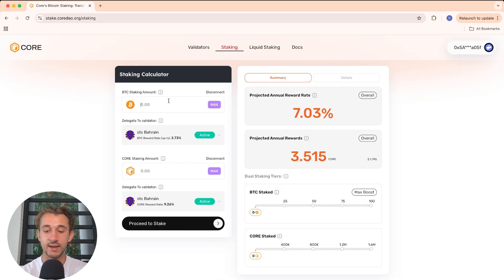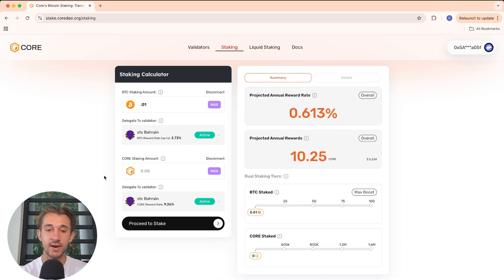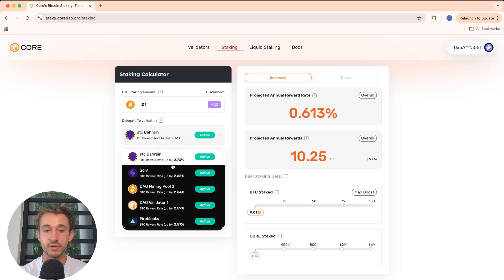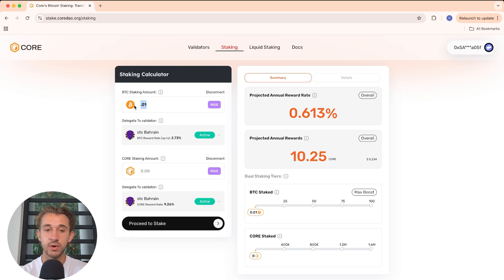For this video, I'm just focusing on staking Bitcoin, so I'll put in 0.01 BTC. Once I have my Bitcoin staking wallet and Core staking wallet connected, I've chosen the amount of Bitcoin and my validator, then I'll click Proceed to Stake. A quick reminder: you cannot get slashed for any staking — only the validators themselves can get slashed. So this Bitcoin you're staking is truly no principal risk, just securing a network.